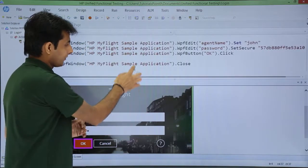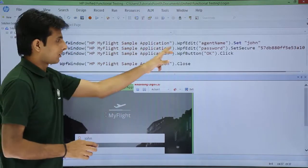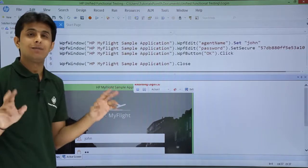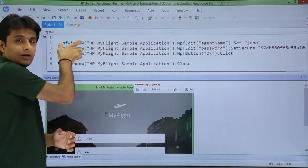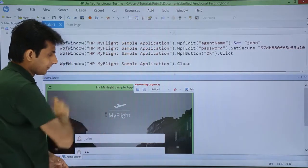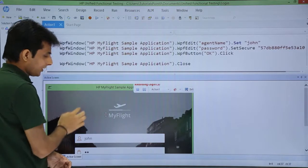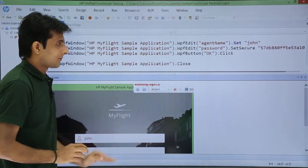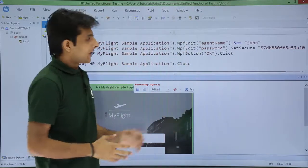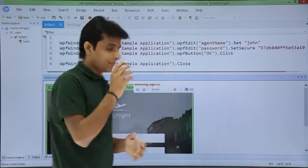Now, what exactly is the meaning of the script? It says: WPF window — HP MyFlight sample application — written in red. So 'HP MyFlight sample application' is the name of the application, and that is nothing but a window, or you can say the parent object name. This username is a child of this parent object. So 'dot WPF edit agent name' — dot means it is a child object. Username is a child object, password is a child object. The parent is the same for all three objects. After that, dot set means you are doing some action; dot click means you are doing some operation on that particular object.